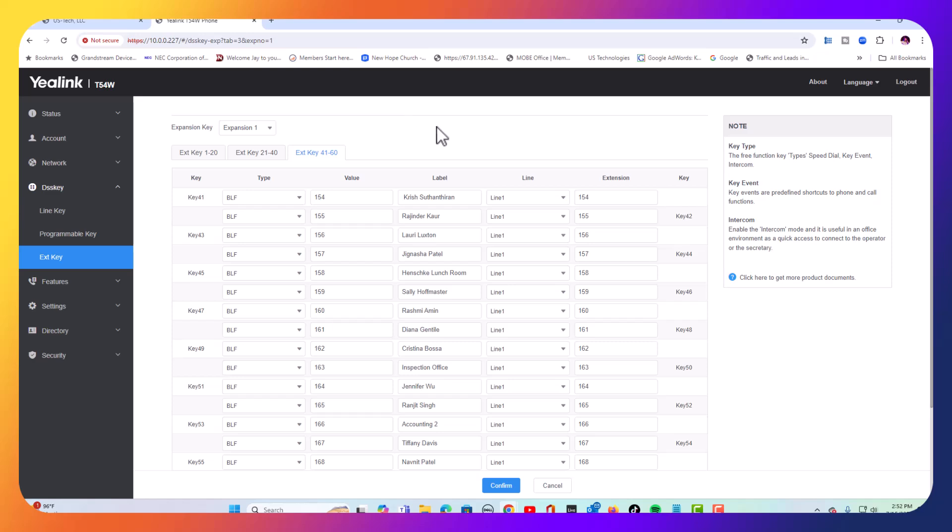Since we have everything already connected, we've already got expansion one already filled out, all three pages. So we're going to go up here in expansion key.